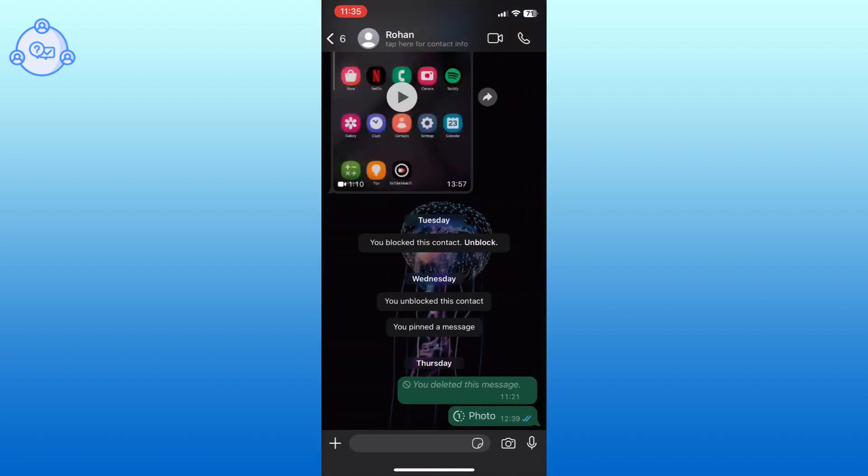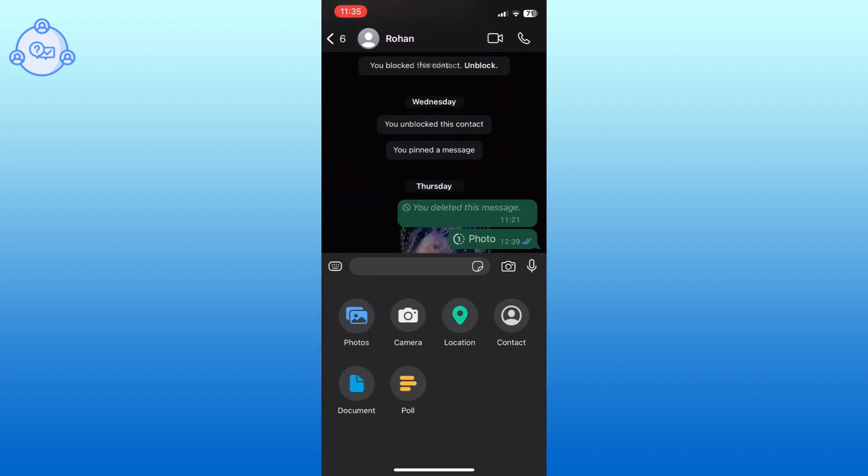Now, tap on the plus icon from the bottom left corner of your screen. Select the Photos option.